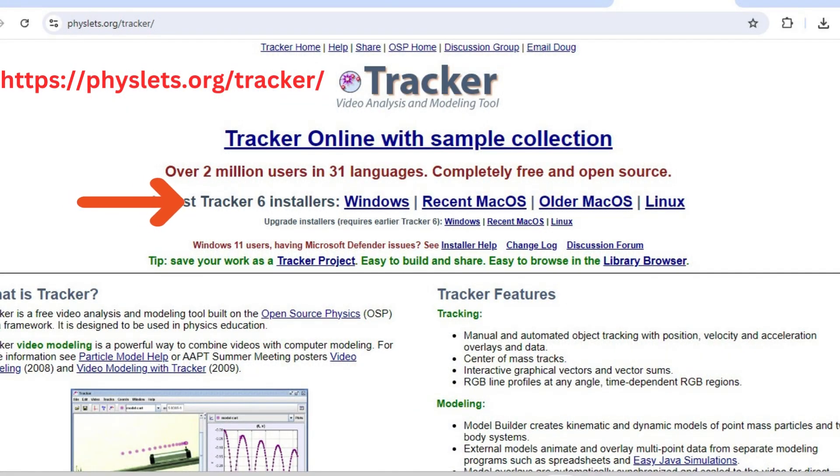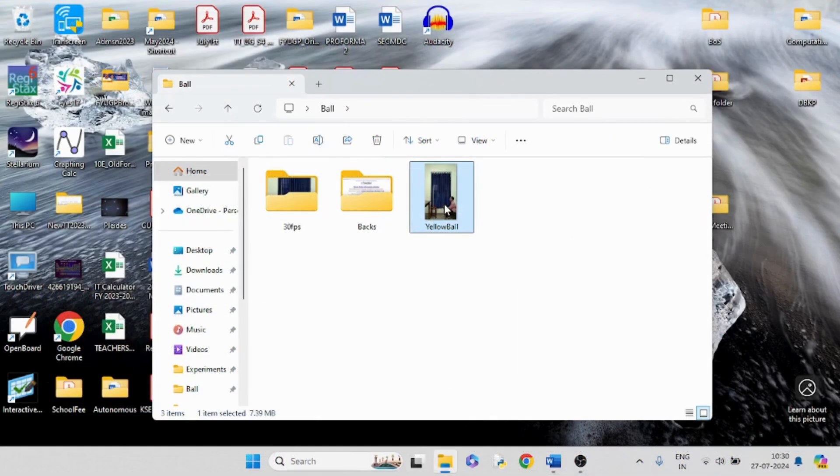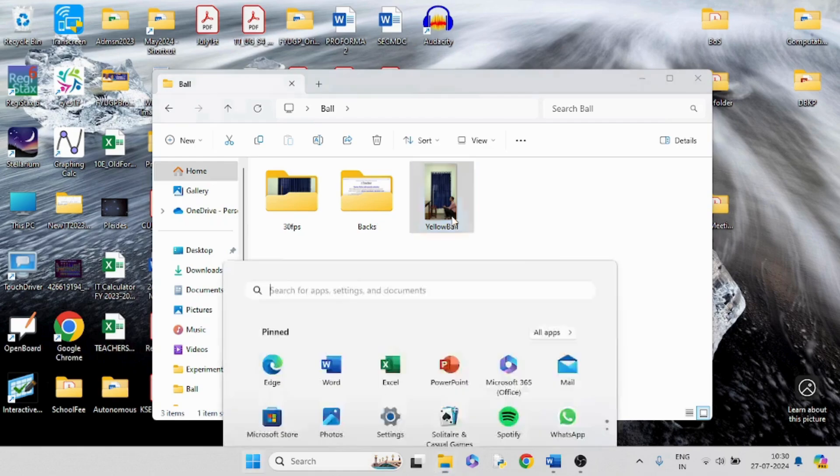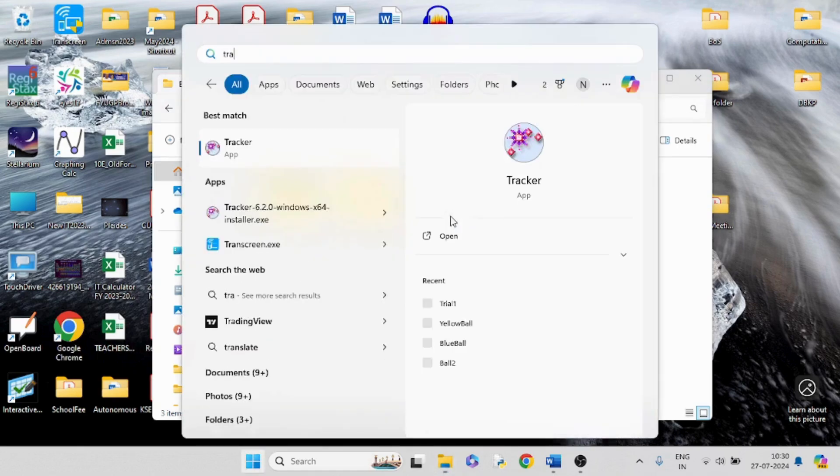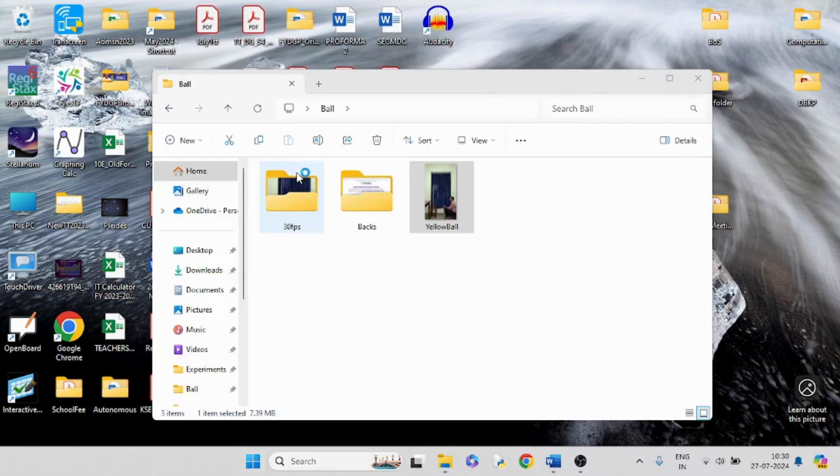Download and install Tracker video on a computer from physlet.org. Launch the Tracker app and import the video file for analysis.